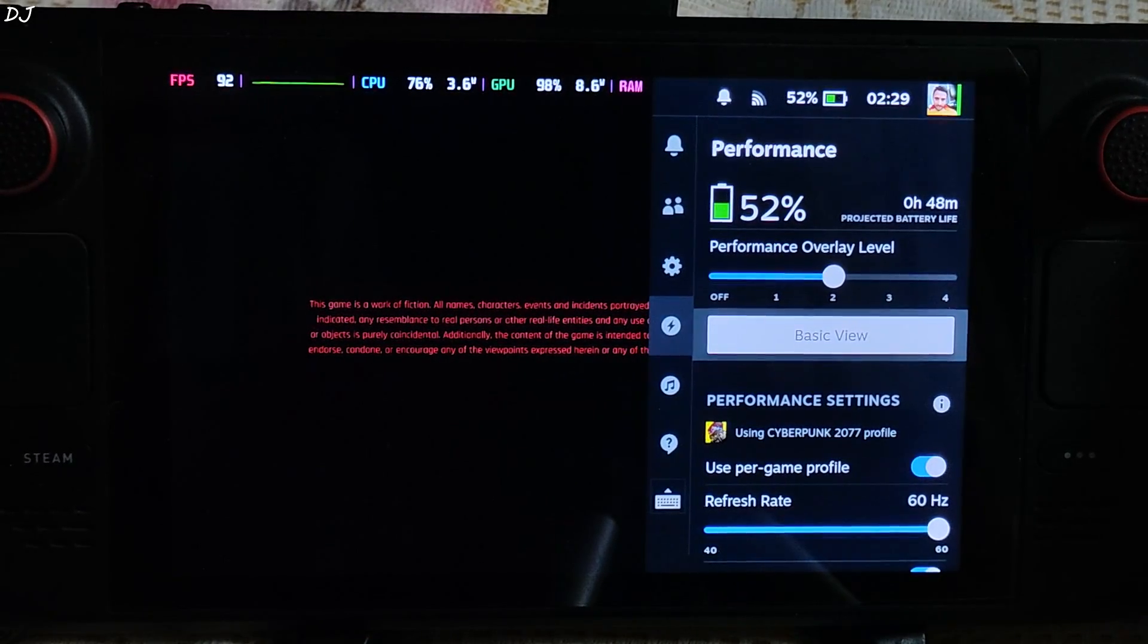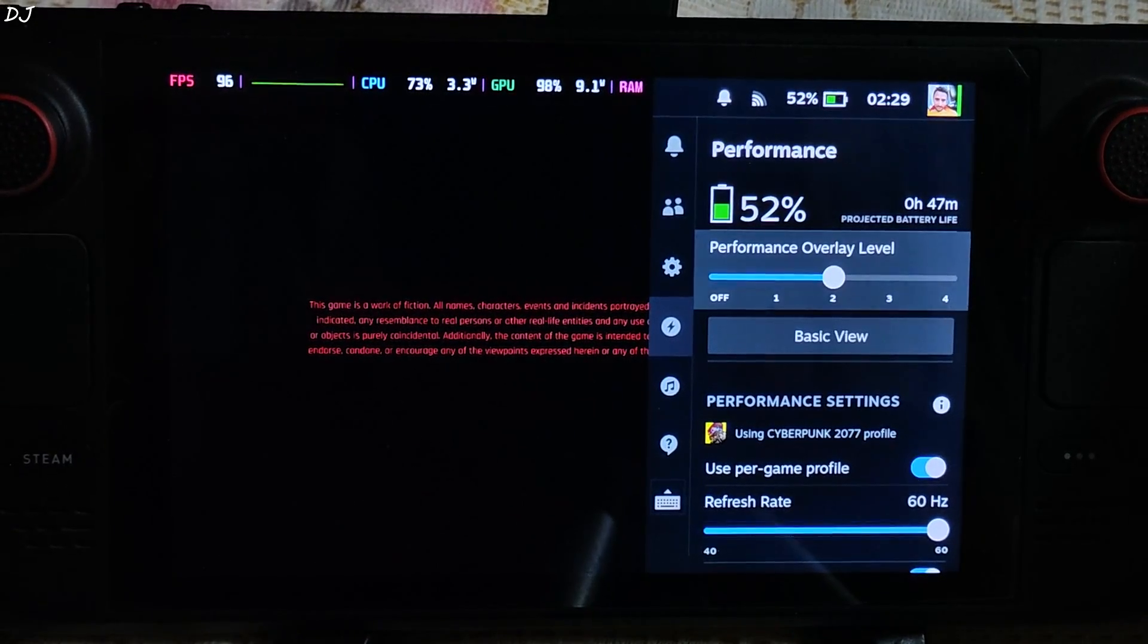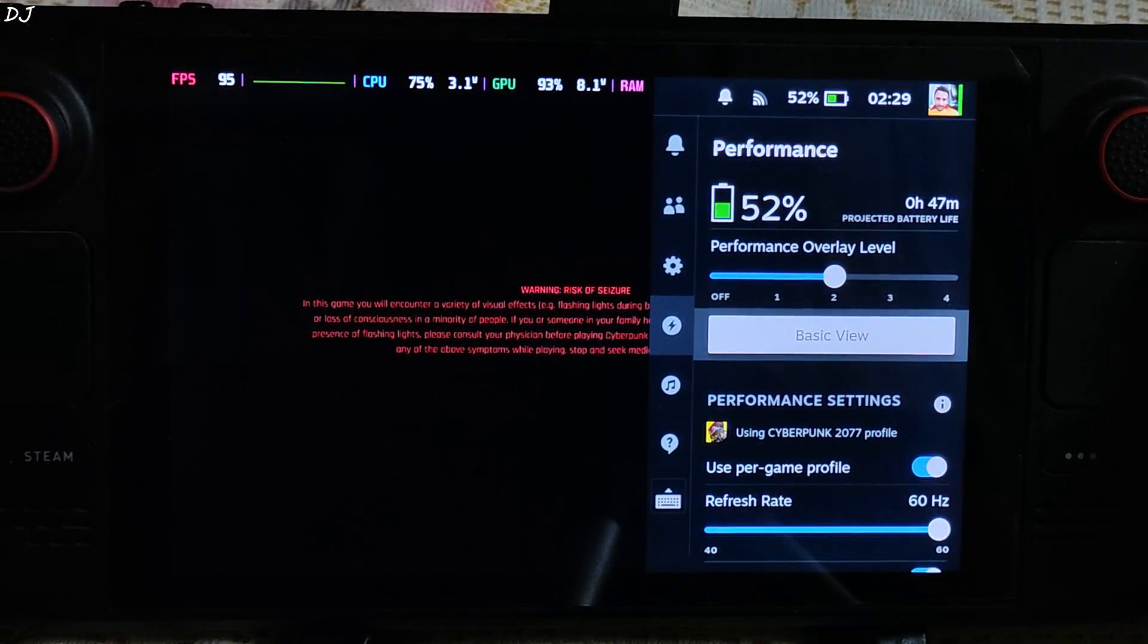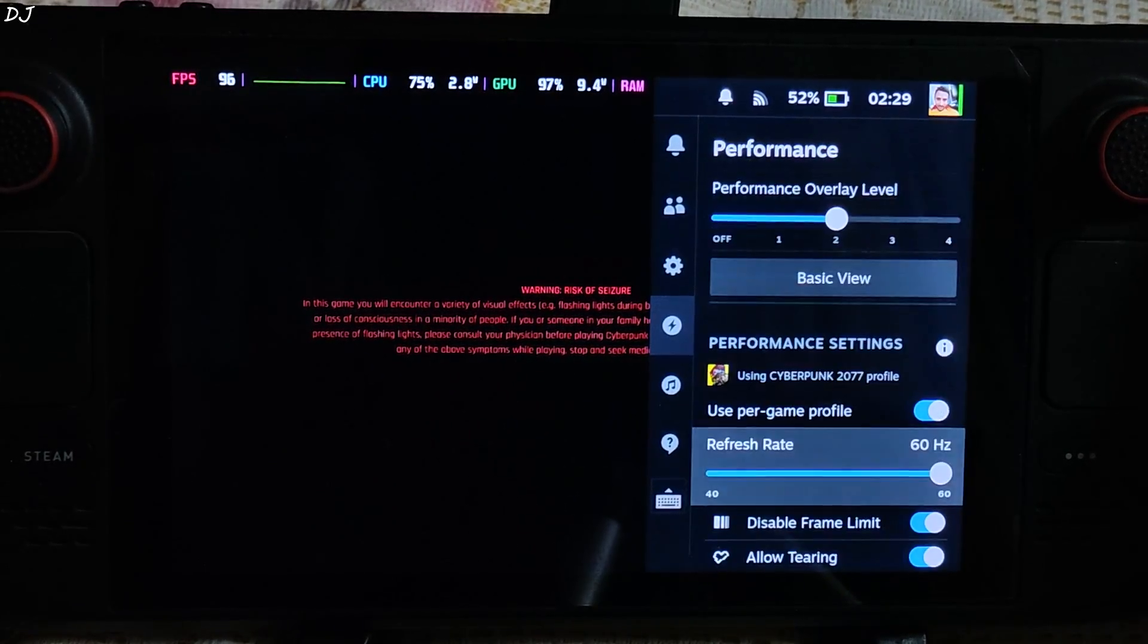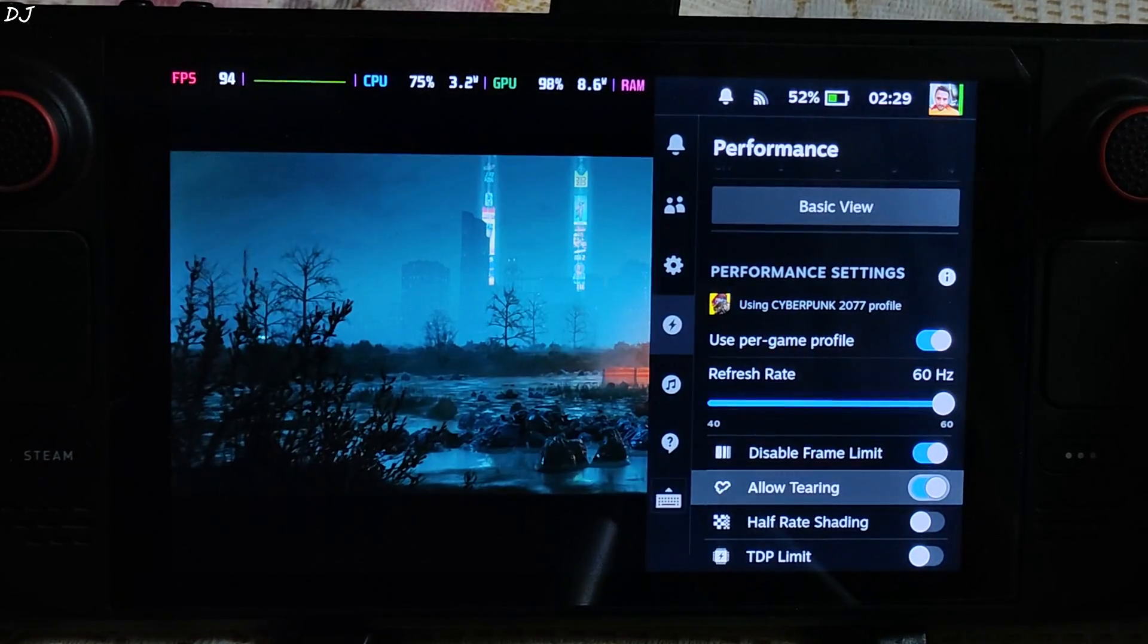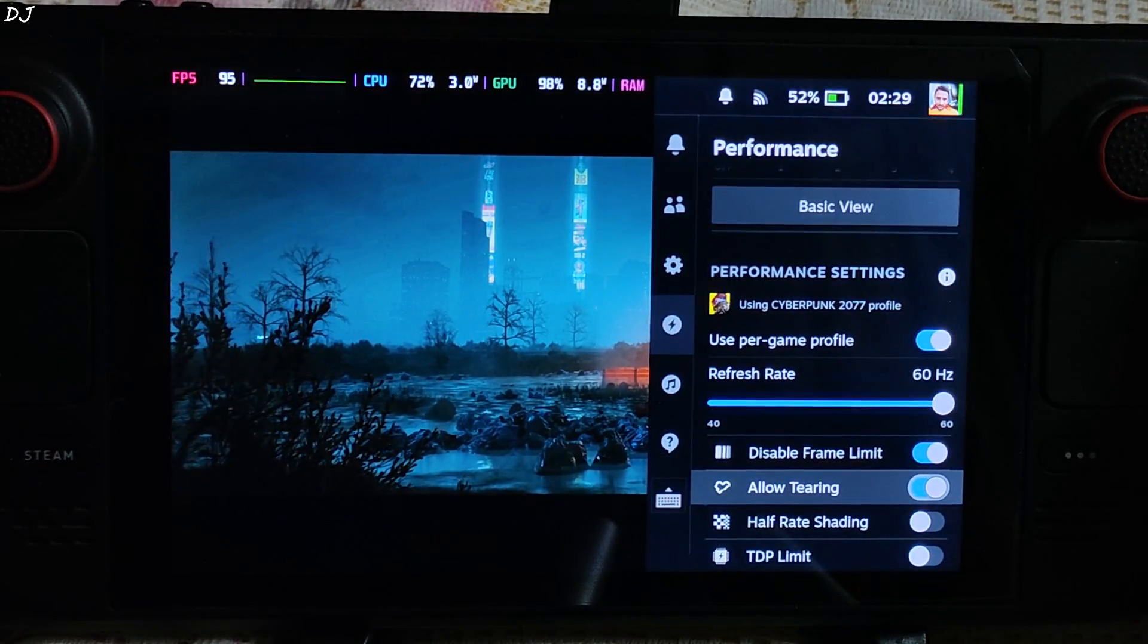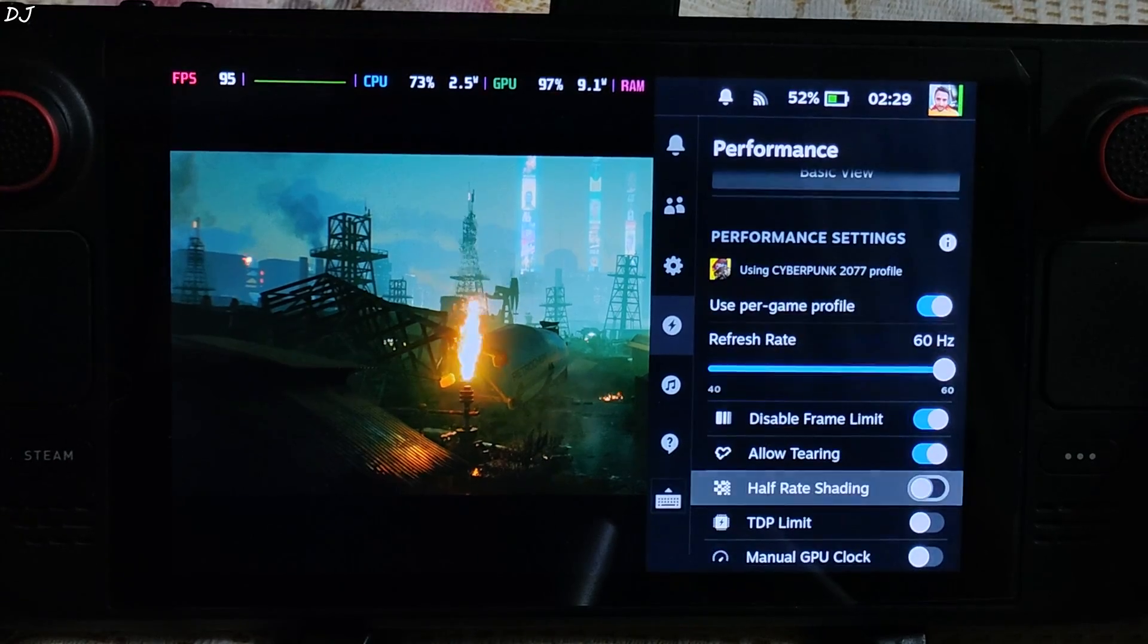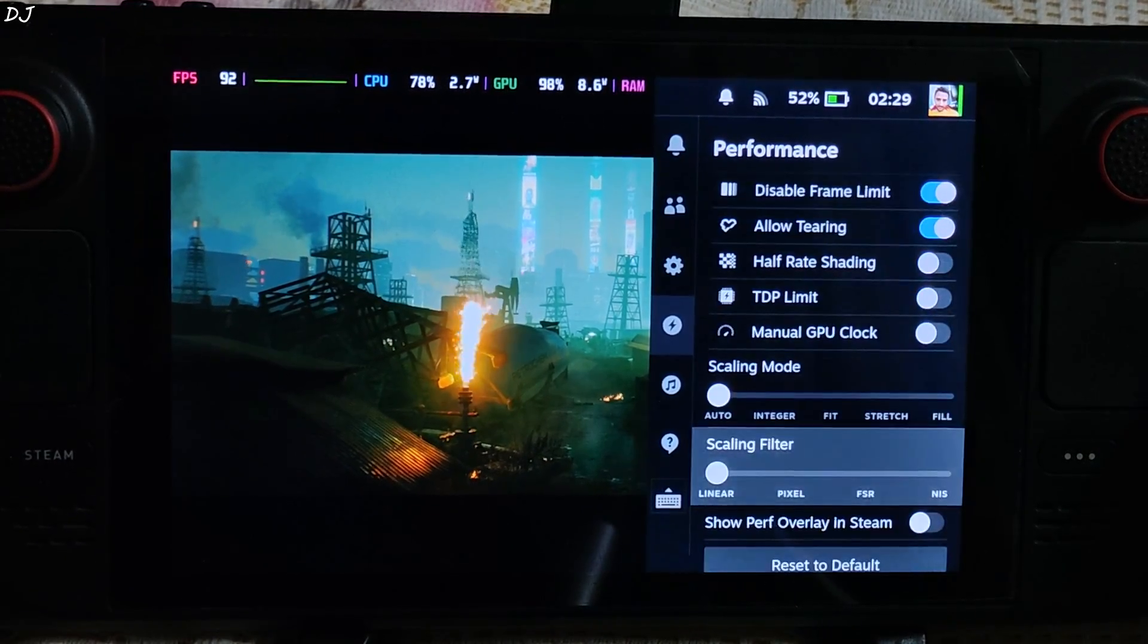Its refresh rate is capped at 60Hz, so I will just unlock the FPS. Performance overlay level 2, disable frame limit and allow tearing settings enabled. That's it.